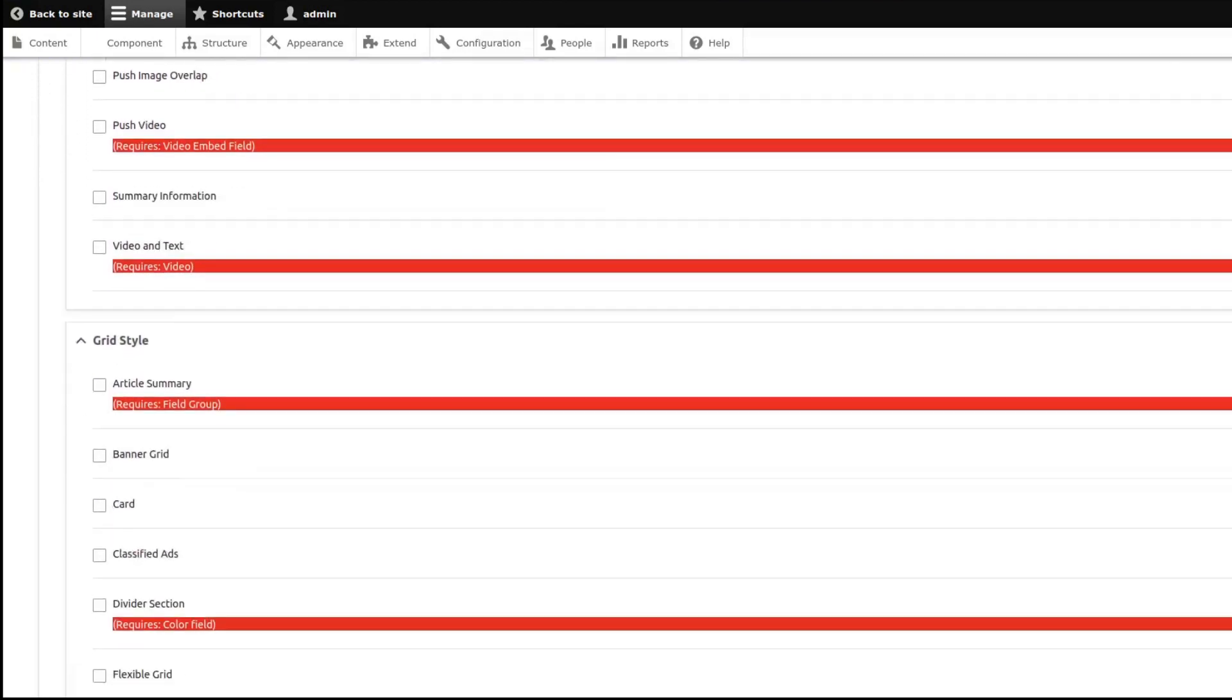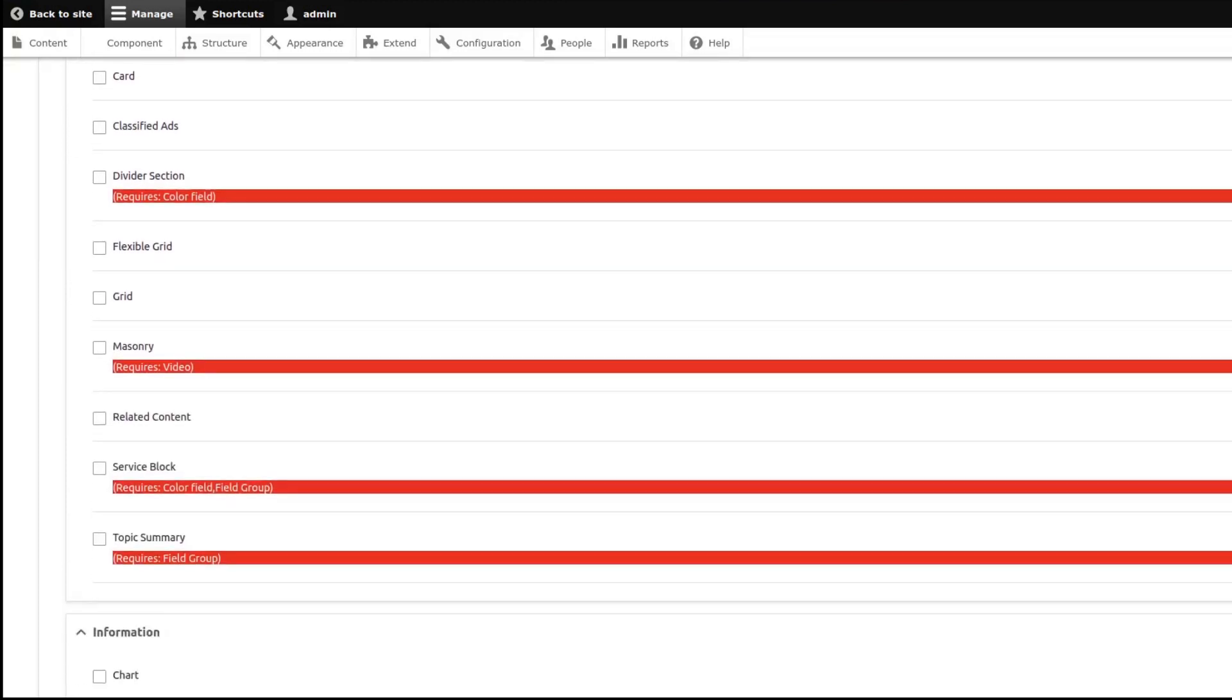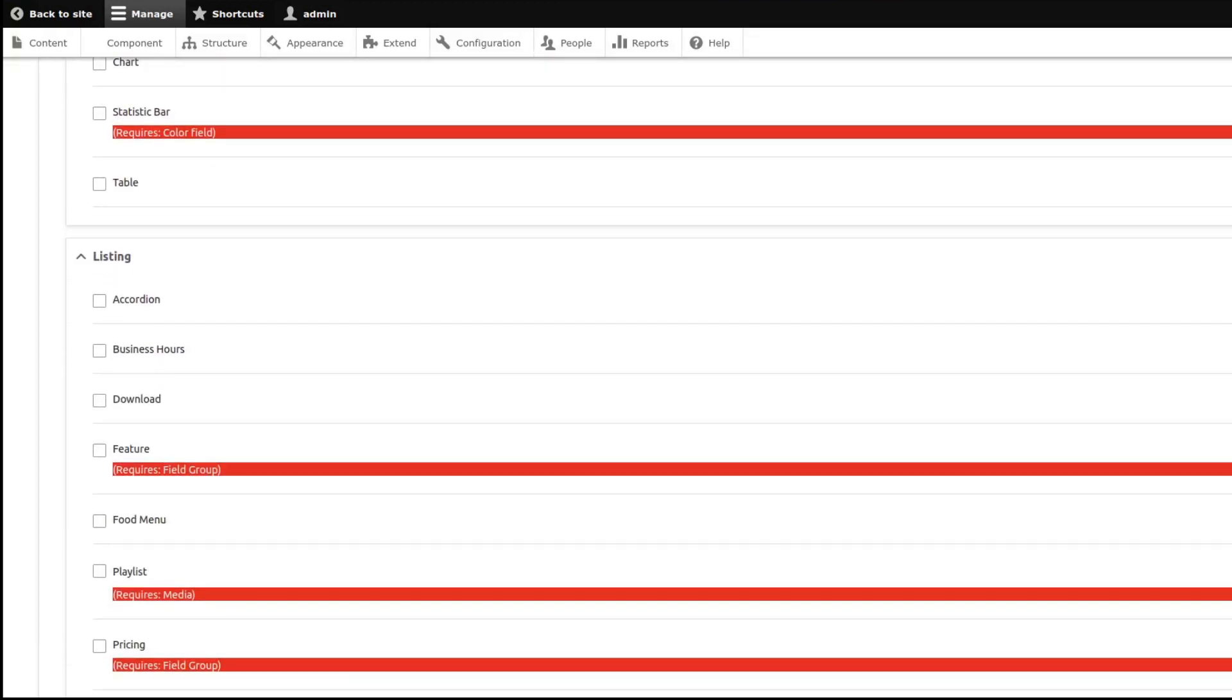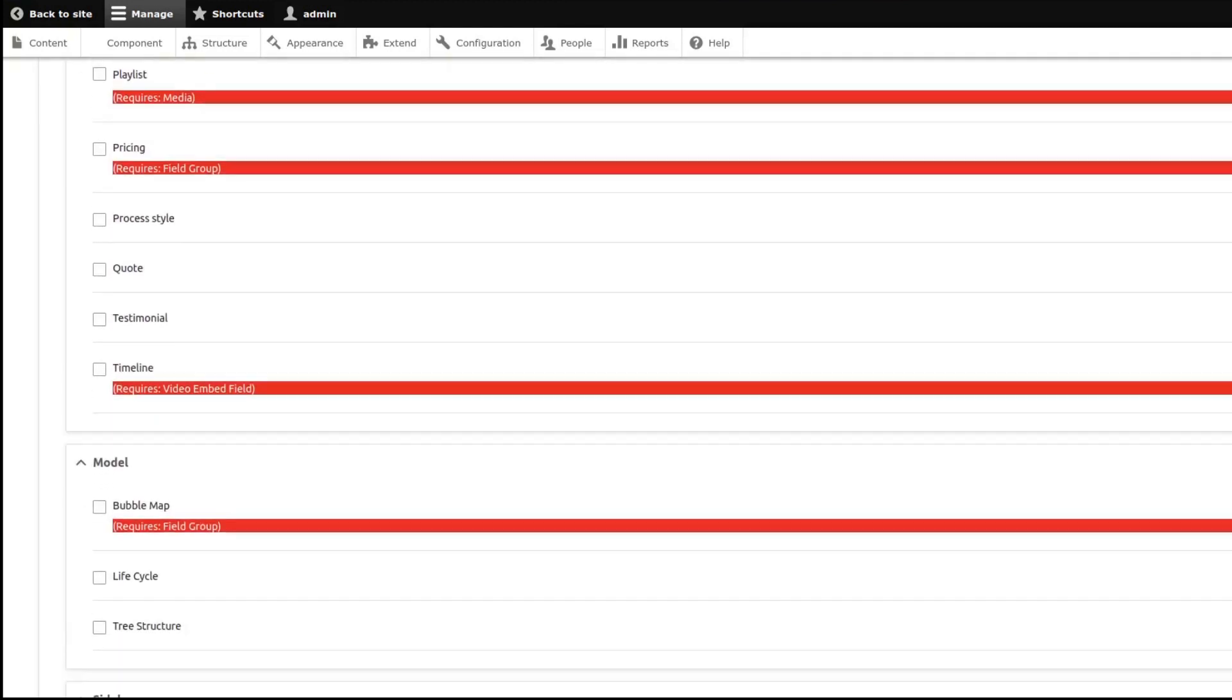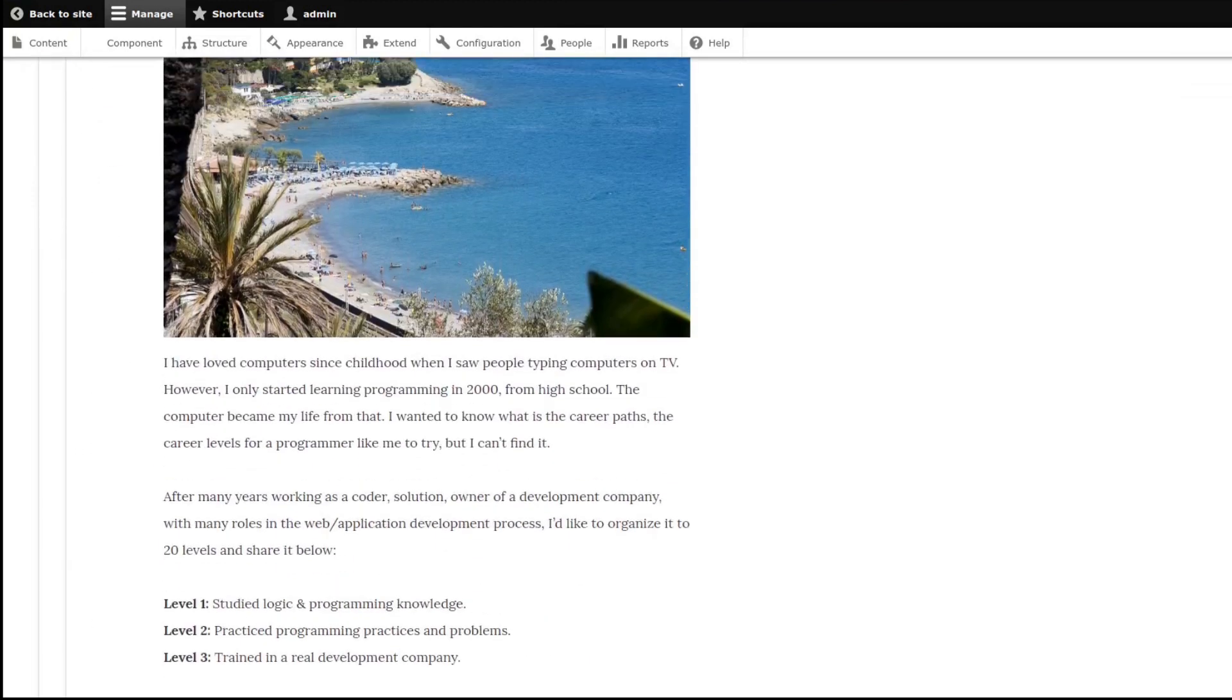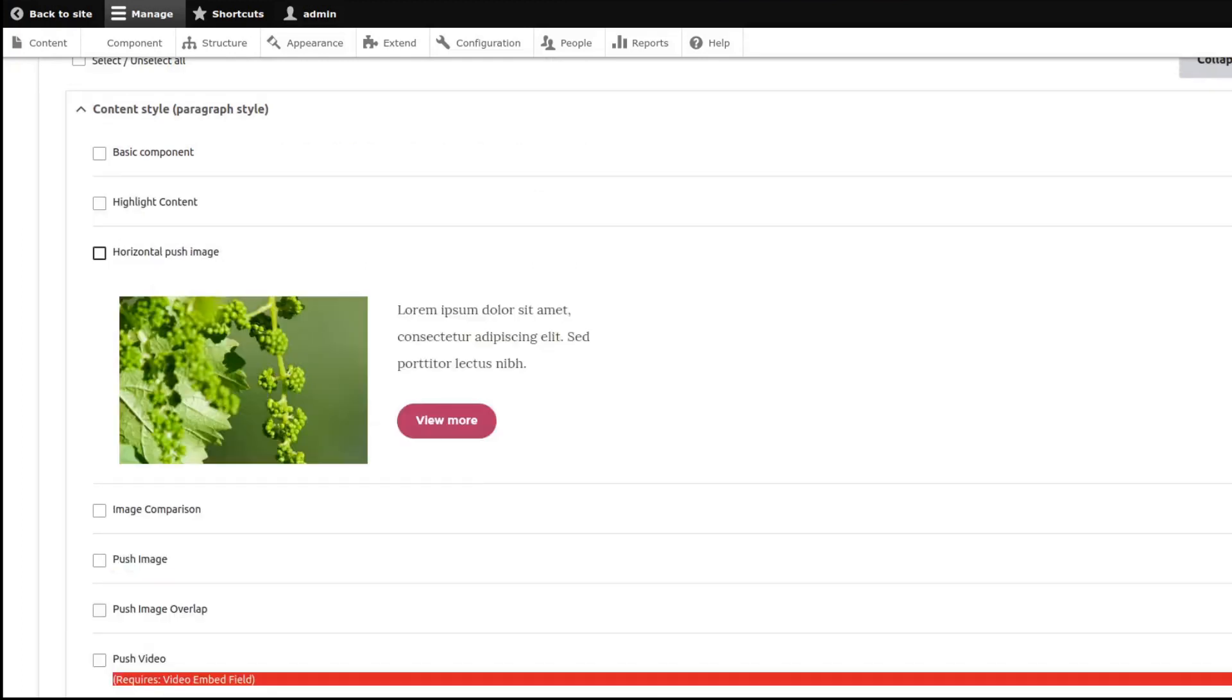If you notice, some of these component types have red marks. This means that it requires specific modules before you can use some of the component types. You can see a preview on how Component Type will be rendered by clicking on the plus-minus button.